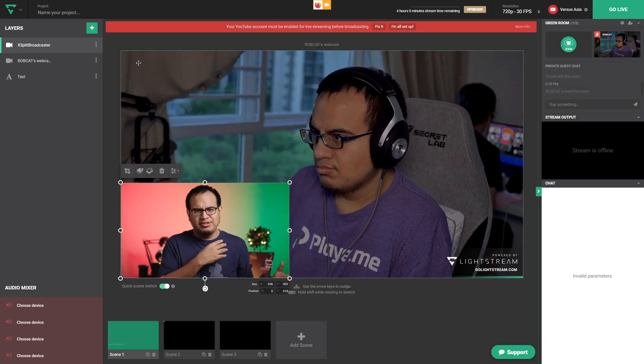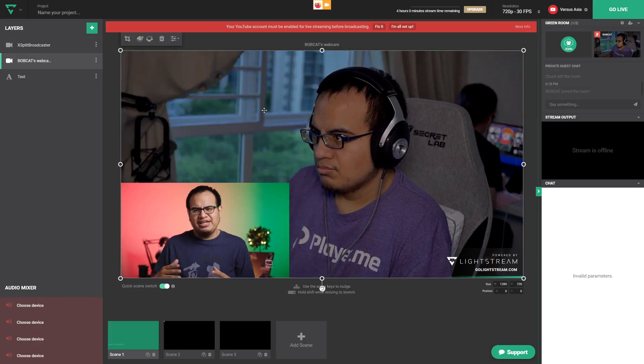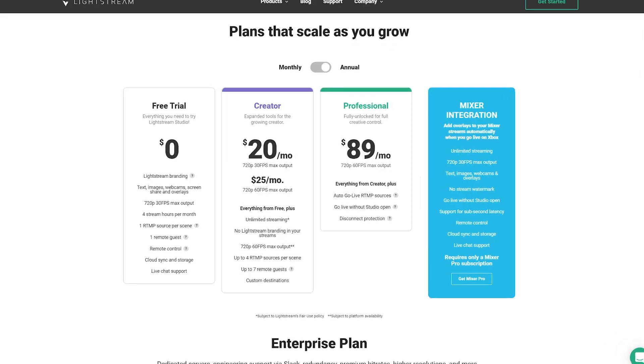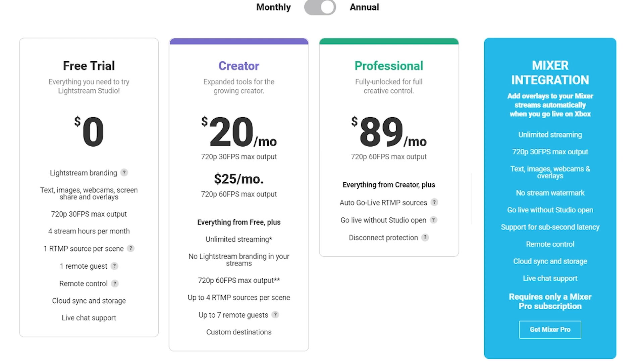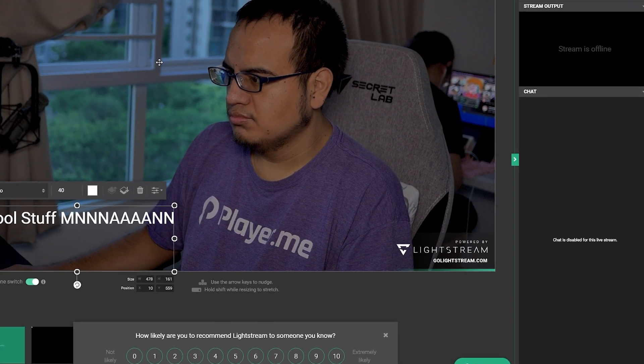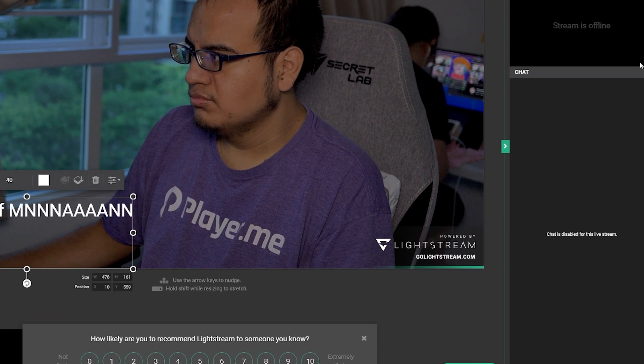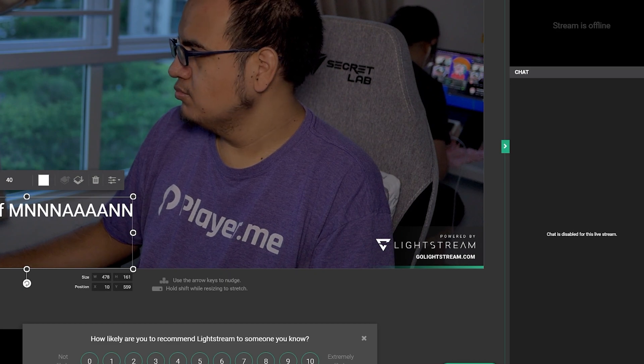You can also add text, graphics, and other elements. The only thing is that Lightstream Studio has a lot of limitations on the free tier — you only get four hours to stream per day, it's only 720p 30fps, you always have the Lightstream watermark, and you can only have one guest at a time.